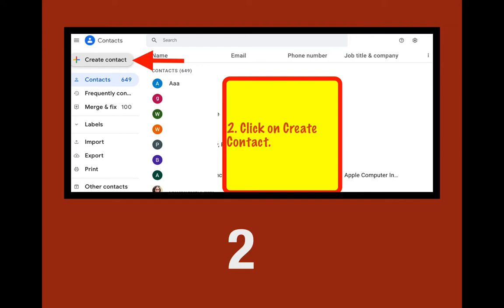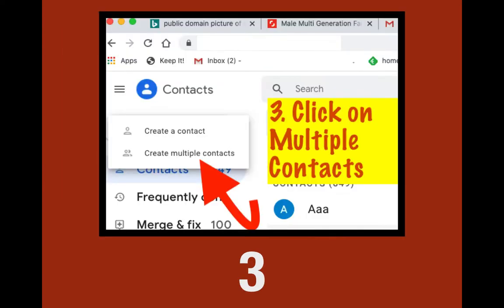Once you click on Contacts, a new screen will appear that says 'Create a Contact.' You click on 'Create Contact,' and now you're up to step three — already halfway there. It gives you a choice: create a contact, or create multiple contacts. Well, a group is multiple contacts, so that's where you're going to click — 'Create Multiple Contacts.'